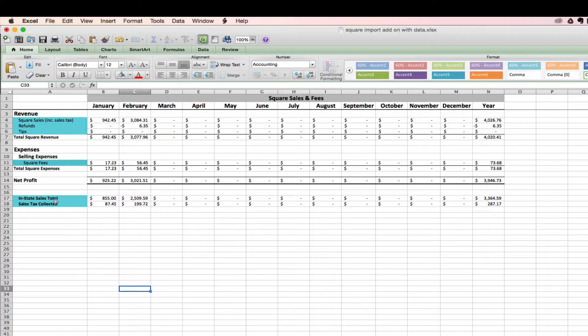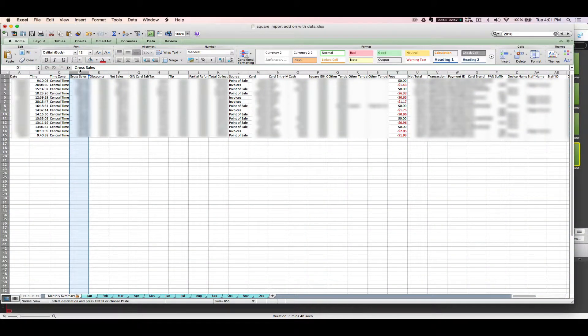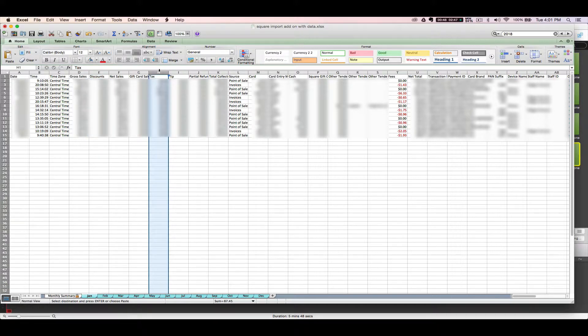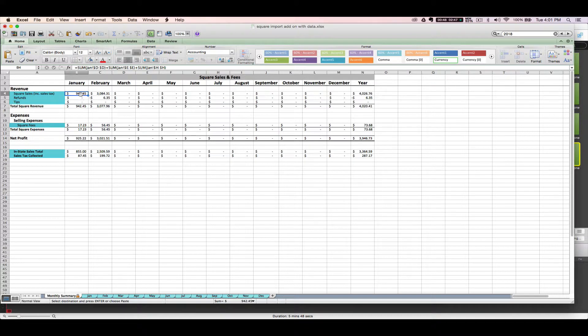So just to review exactly how Square is calculating this, your Square sales will be your gross sales minus any discounts plus any sales tax collected. So this amount here includes the amount you charged your customer, net of any discounts that you gave them, plus sales tax collected. All of that is considered income to you.